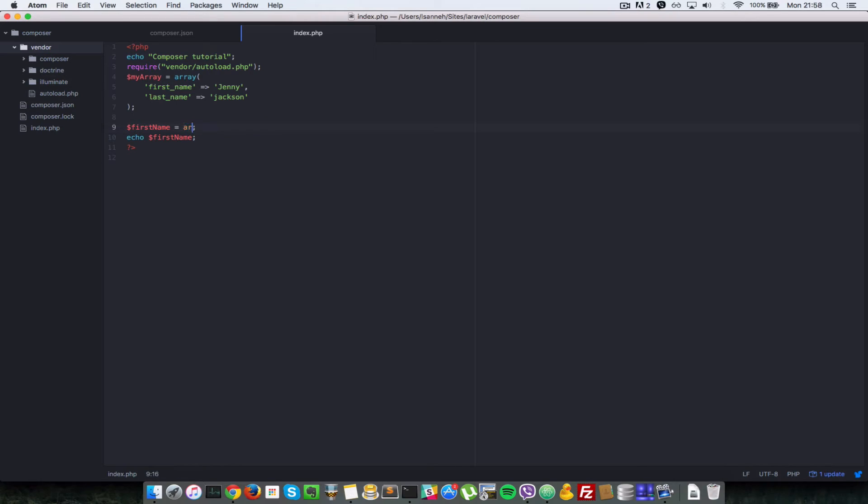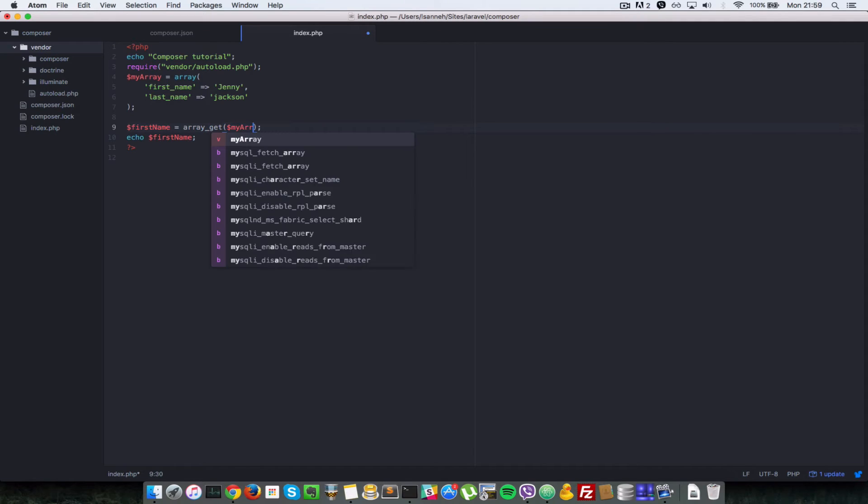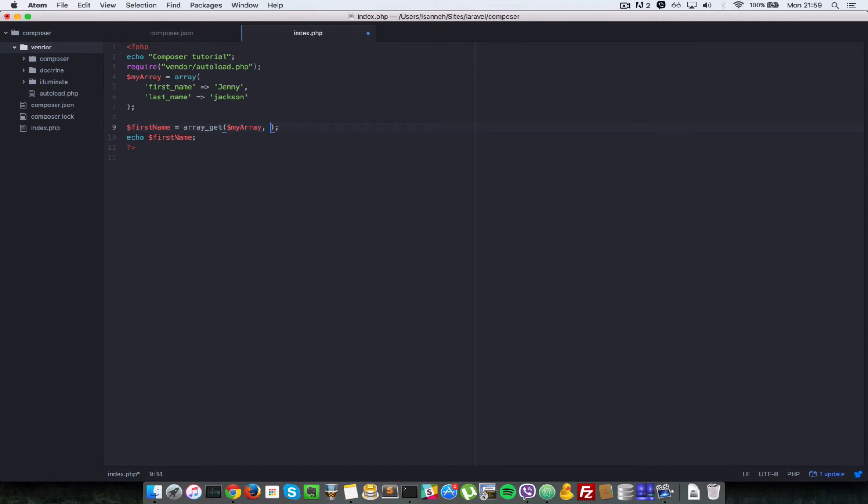that is included in that package and we can access the first name by saying array get. And we can go as many levels deep as we need depending on how deep this array is. So now we just have to pass in the array as the first argument. So my array and then the second argument will be